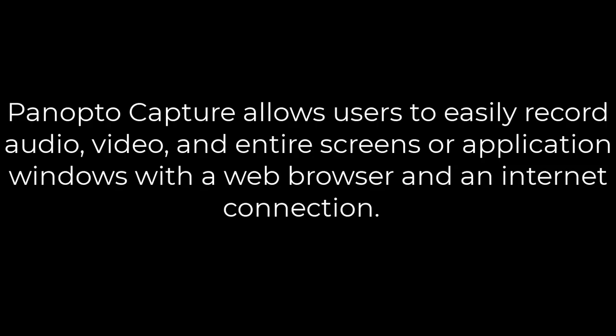Panopto Capture allows users to easily record audio, video, and entire screens or application windows with just a web browser and an internet connection. You don't have to download any applications to use this feature.